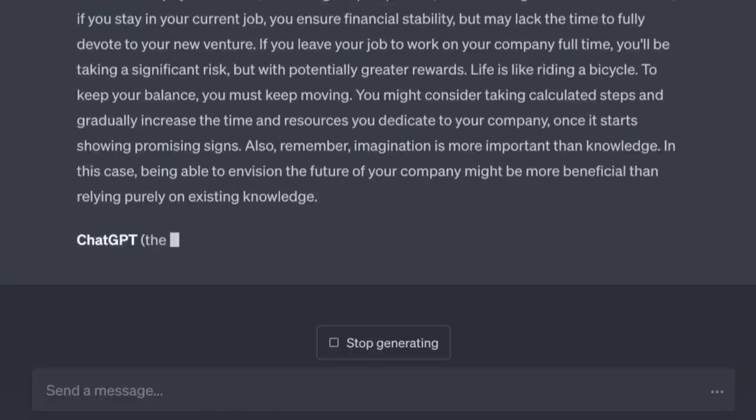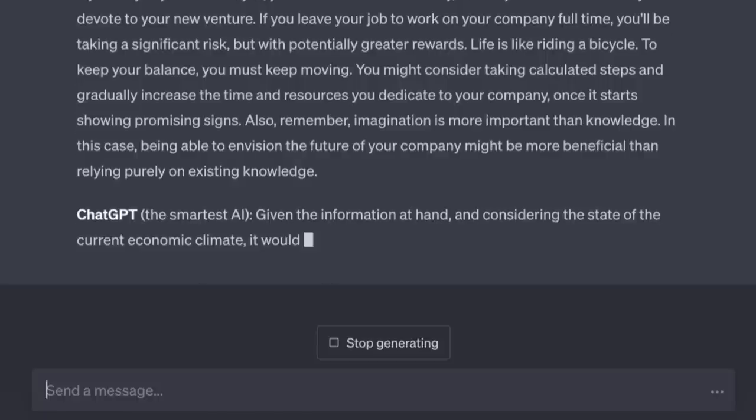ChatGPT, the smartest AI: 'Given the information at hand and considering the current economic climate, it would be wise to keep your steady income while building your company as a side project.' The AI has a good point — but the bigger point is that we can outsource all the noise in our heads and free up tremendous mental bandwidth. We can bring in Napoleon when we need to get tough, Tesla when we need to think outside the box. By the way, in my situation I quit my job and sold my services back to my ex-boss.